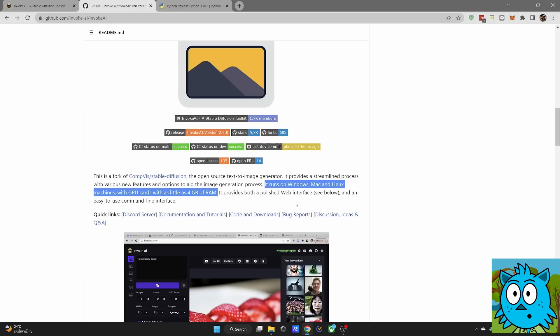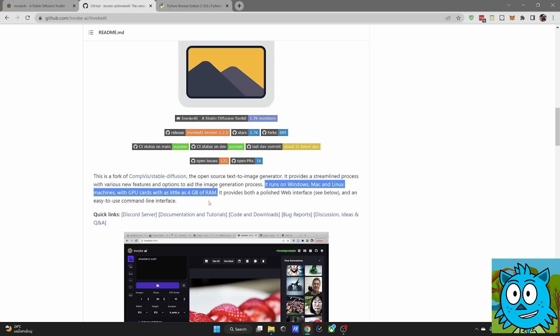By the way, here's the amazing news. This was developed to run on Windows, Mac and Linux, also for GPUs with as little as 4GB of RAM. So if you have an older card, you can still use this UI.